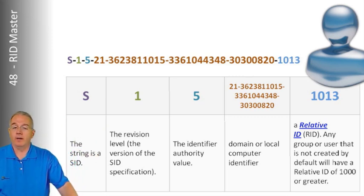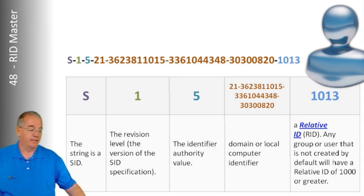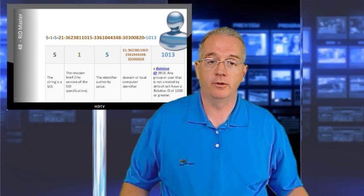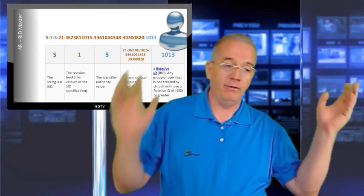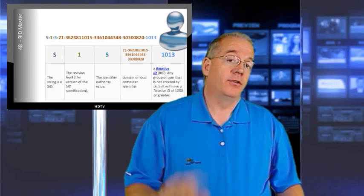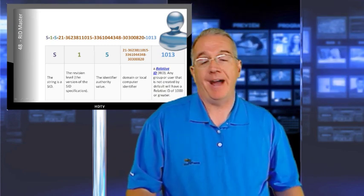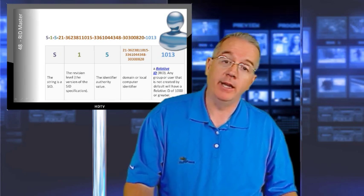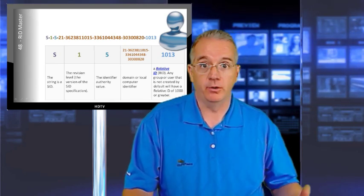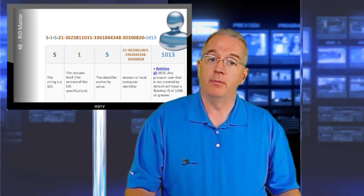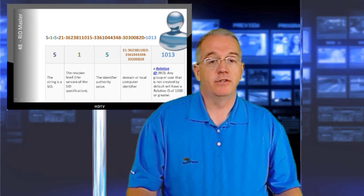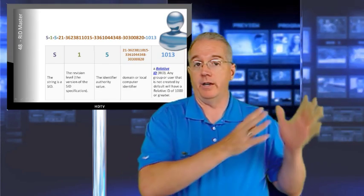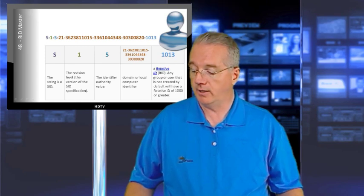If your RID master goes down, what happens is that initially nothing is going to occur. You'll still be able to create user accounts, and it still works. But depending upon how many user accounts and security principles you've created in the past, eventually you're going to exhaust it. And on that domain controller, you're not going to be able to create any more user accounts or computer accounts or any other security principle until the RID master comes back online. But that's what its job is, is to ensure that you have unique SIDs on each domain controller, and every object should have a unique SID.